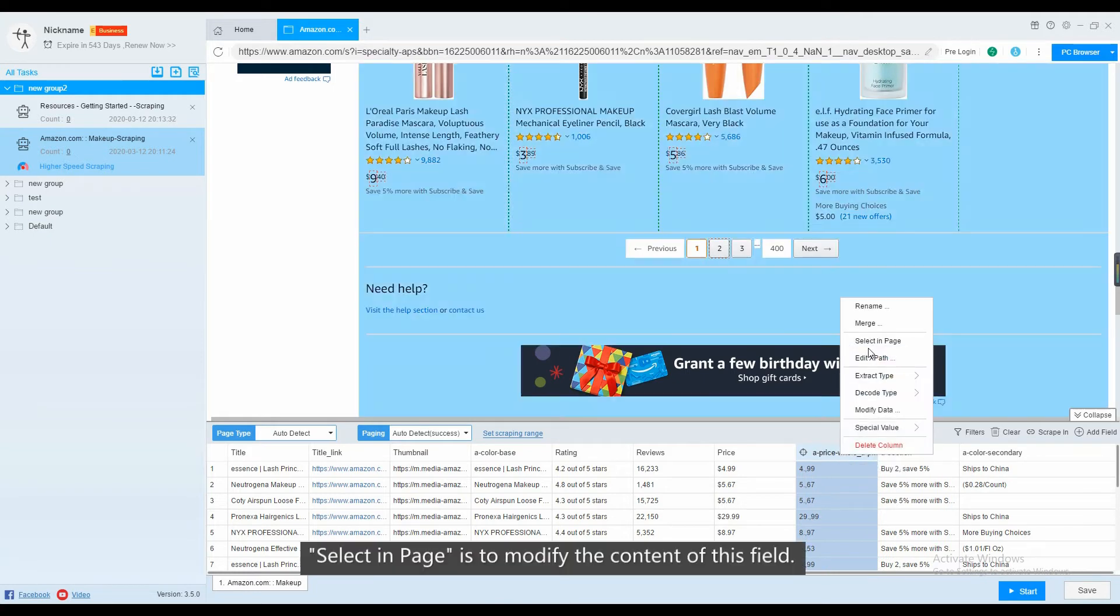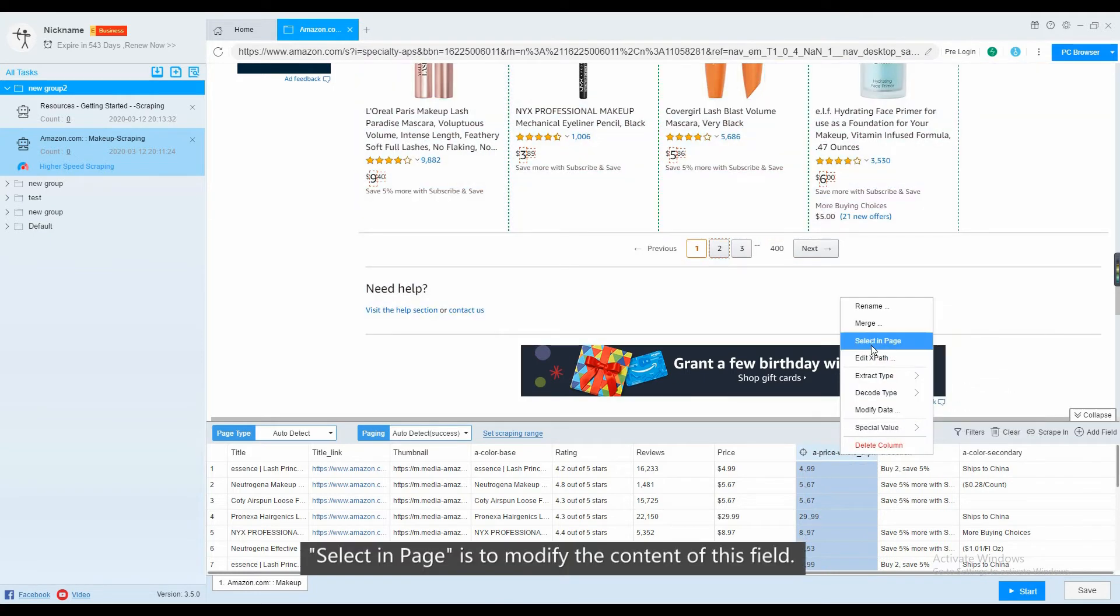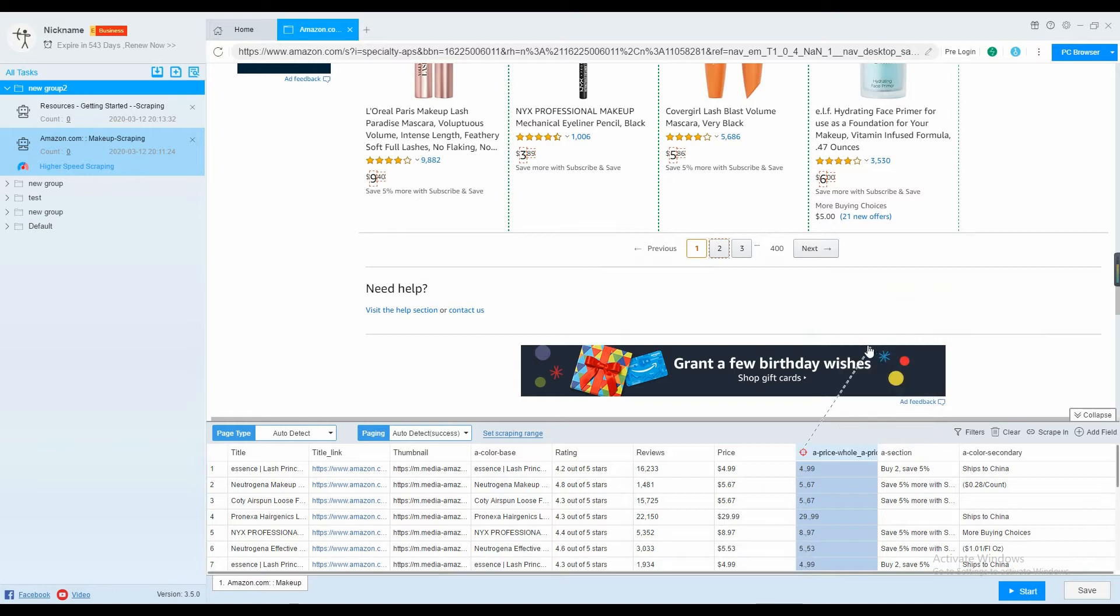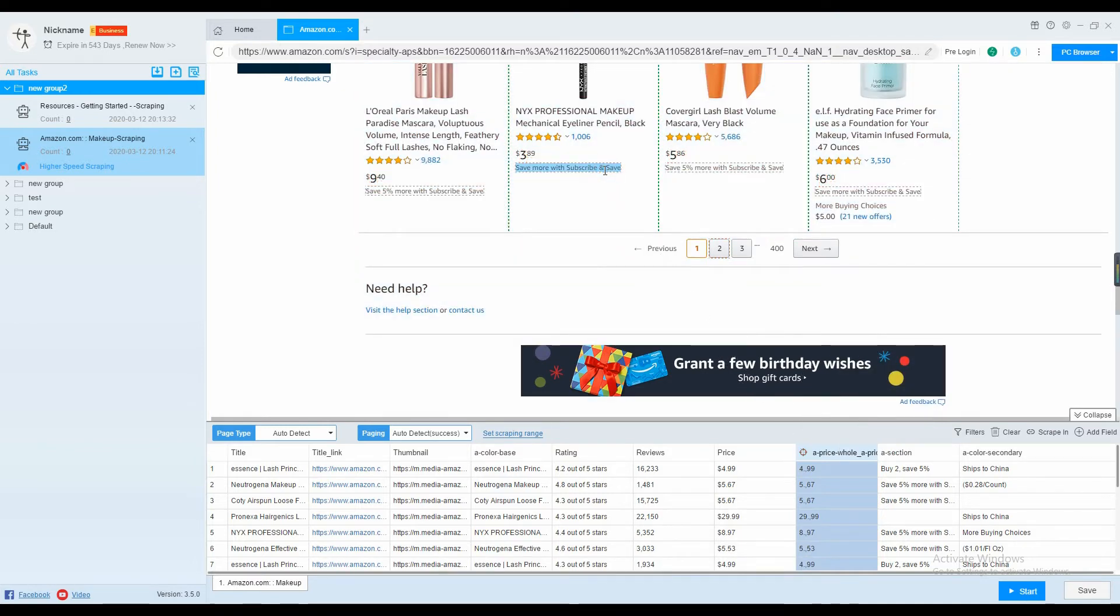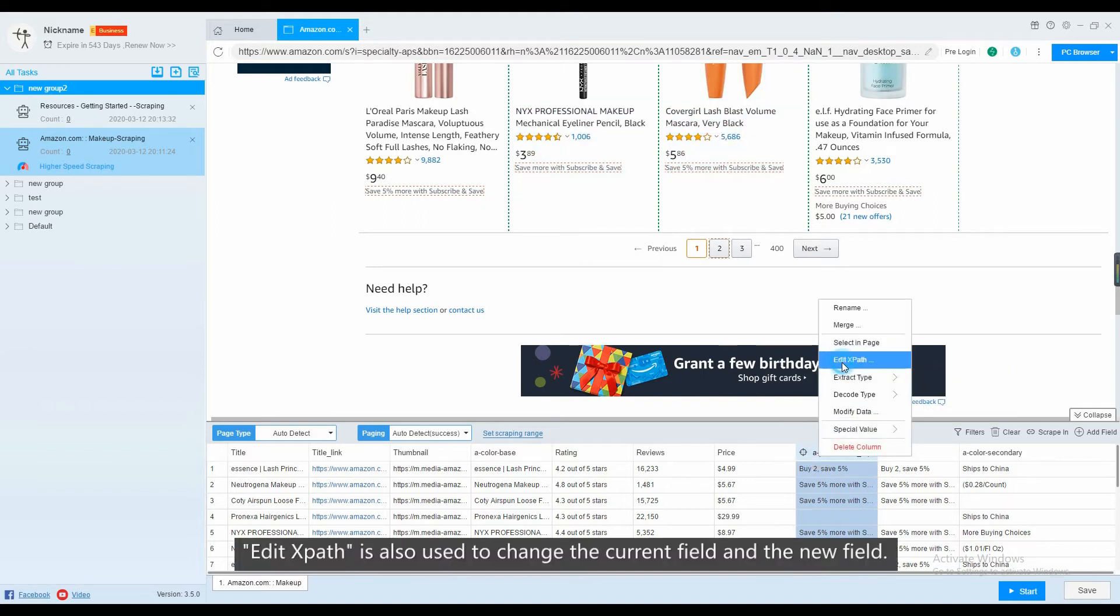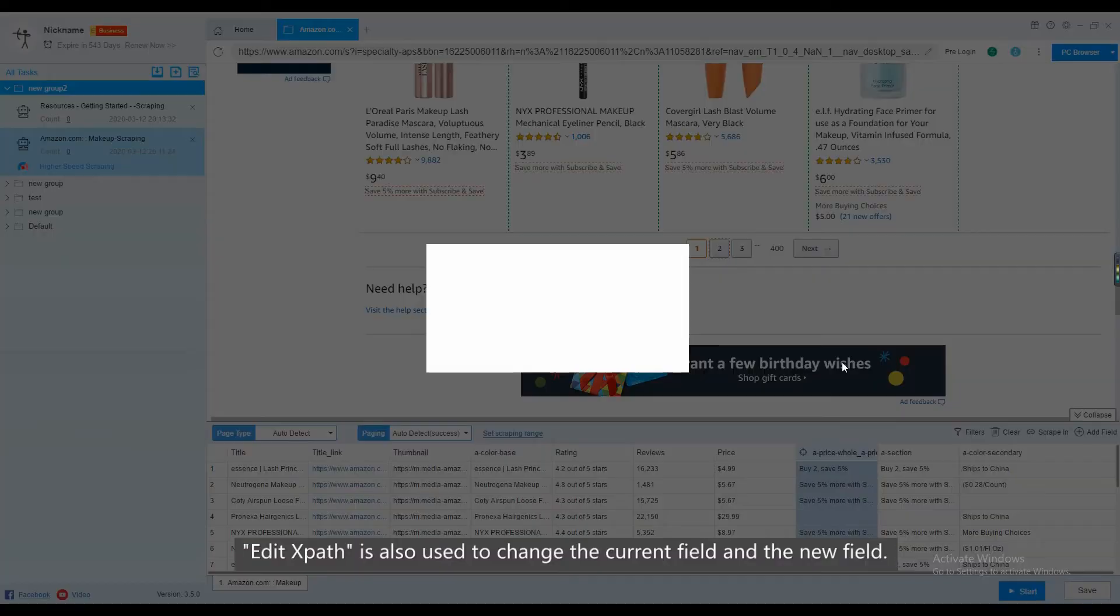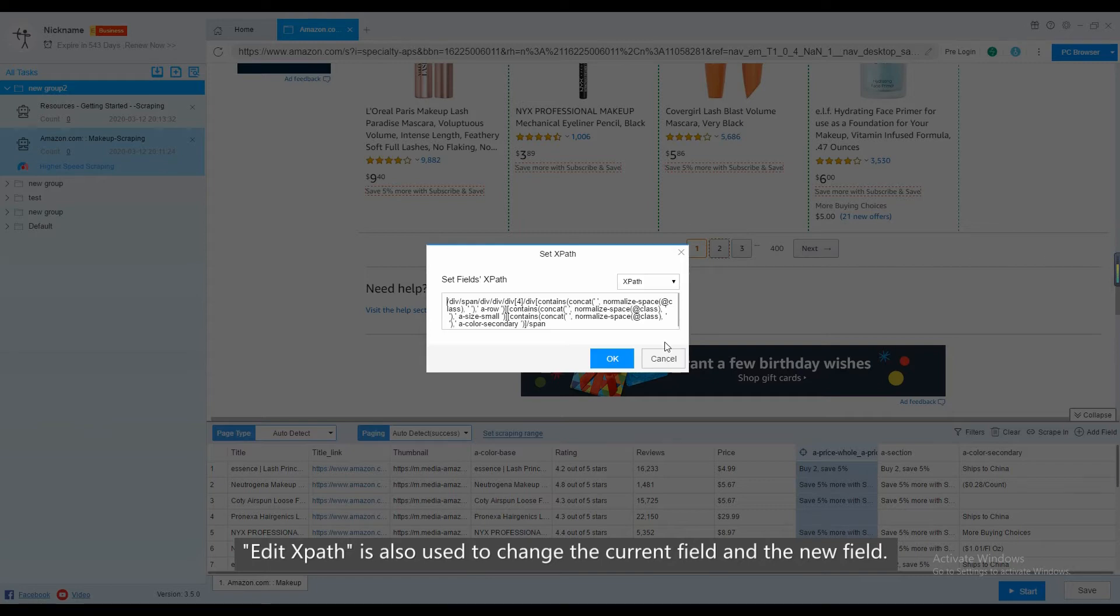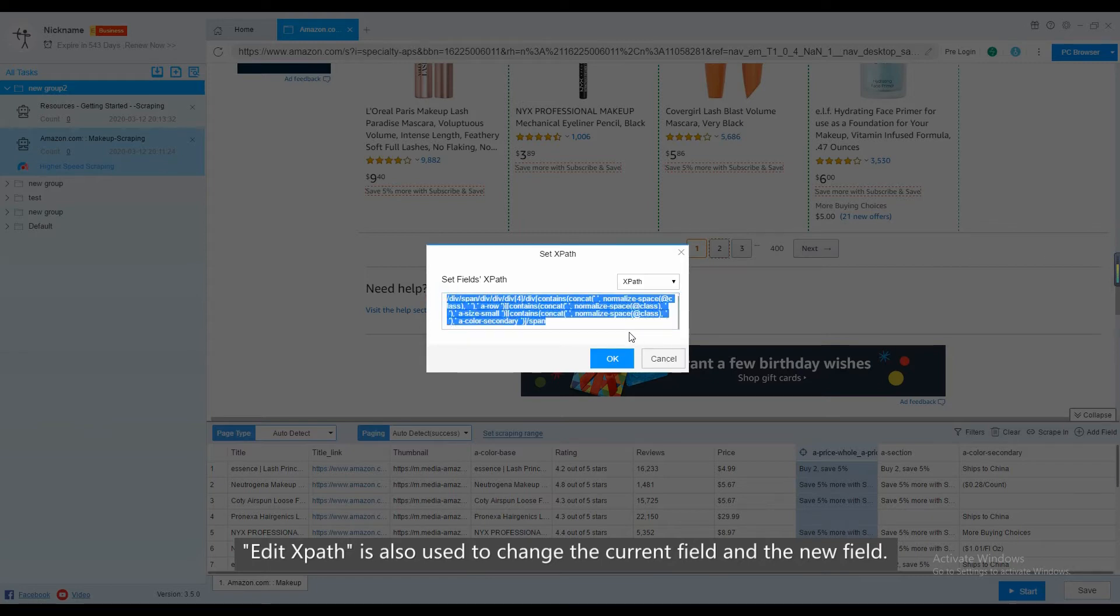Select in page is to modify the content of this field. Edit XPath is also used to change the current field and the new field.